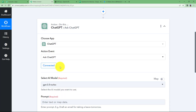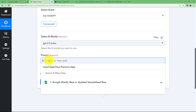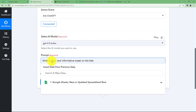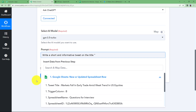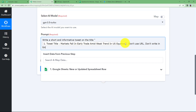Click on save and it's connected. The AI model for ChatGPT should be GPT-3.5 Turbo. The prompt is the command you give ChatGPT to generate the content. Write: write a short and informative tweet on the title, place the title in double quotation marks, close the quotations, then add commands like don't use URL, write in first person, and specify how many hashtags you want.